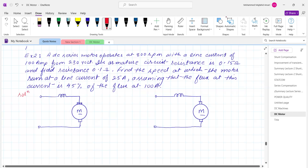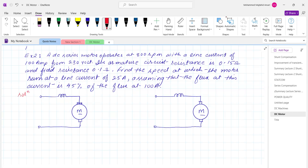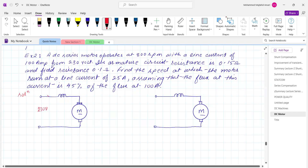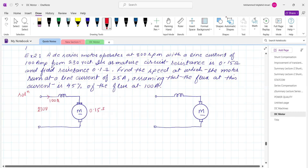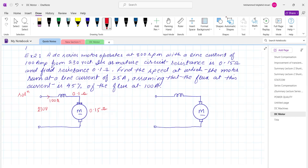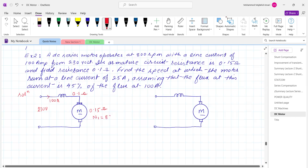For the solution of this numerical, we have drawn the DC series motor circuit. In the first case, the current is 100 ampere at 230 volts. The armature resistance is 0.15 ohm, whereas the field resistance is 0.1 ohm. The speed N1 is equal to 800 RPM.